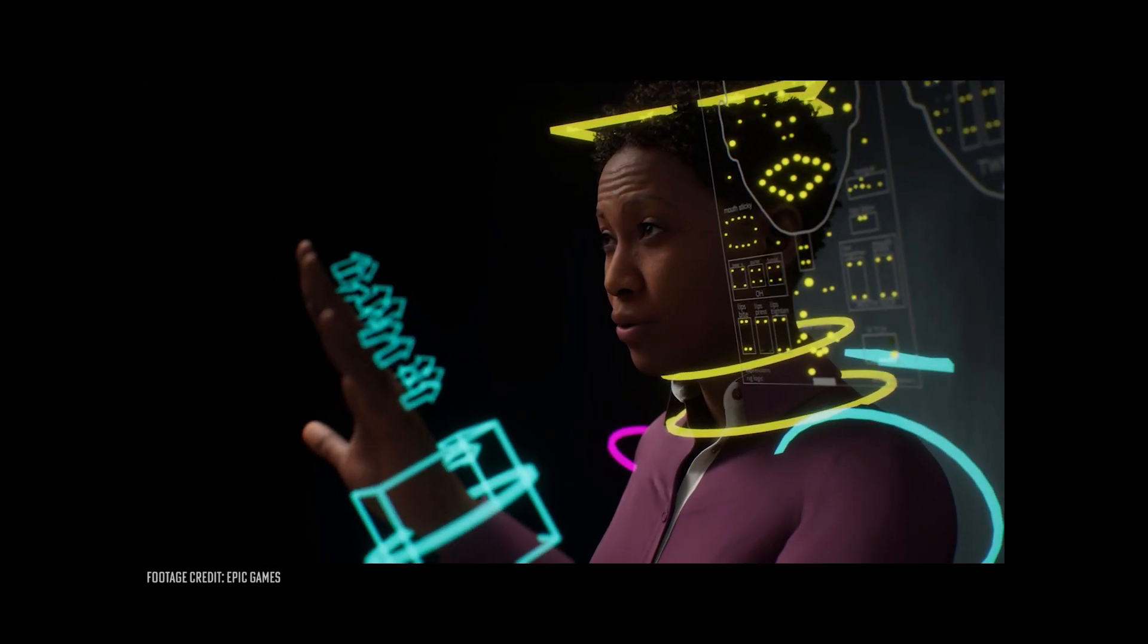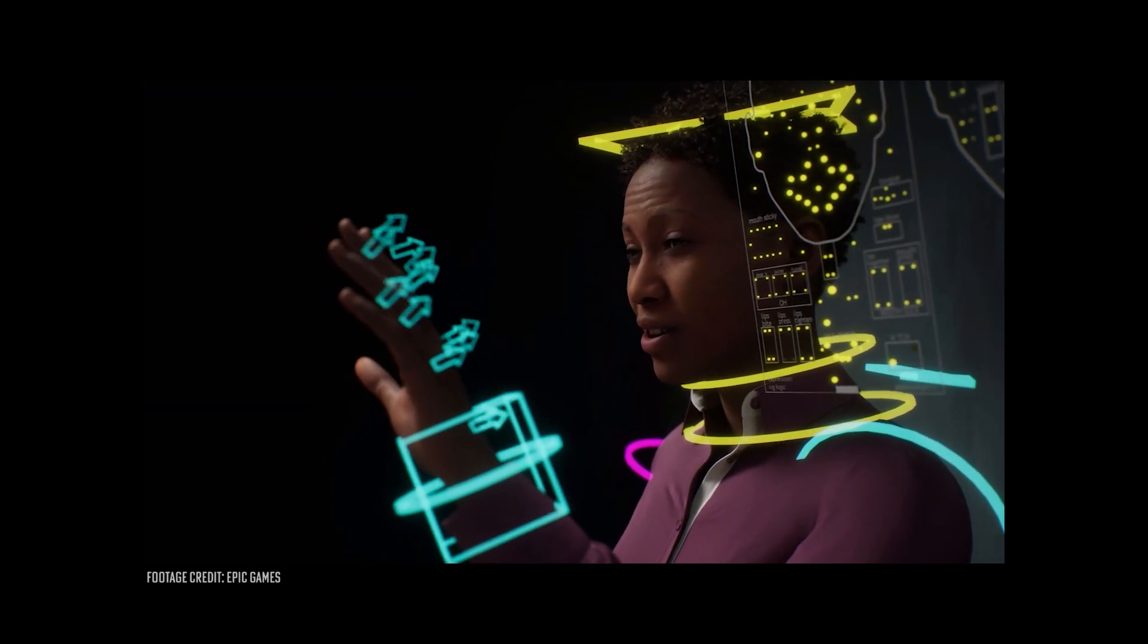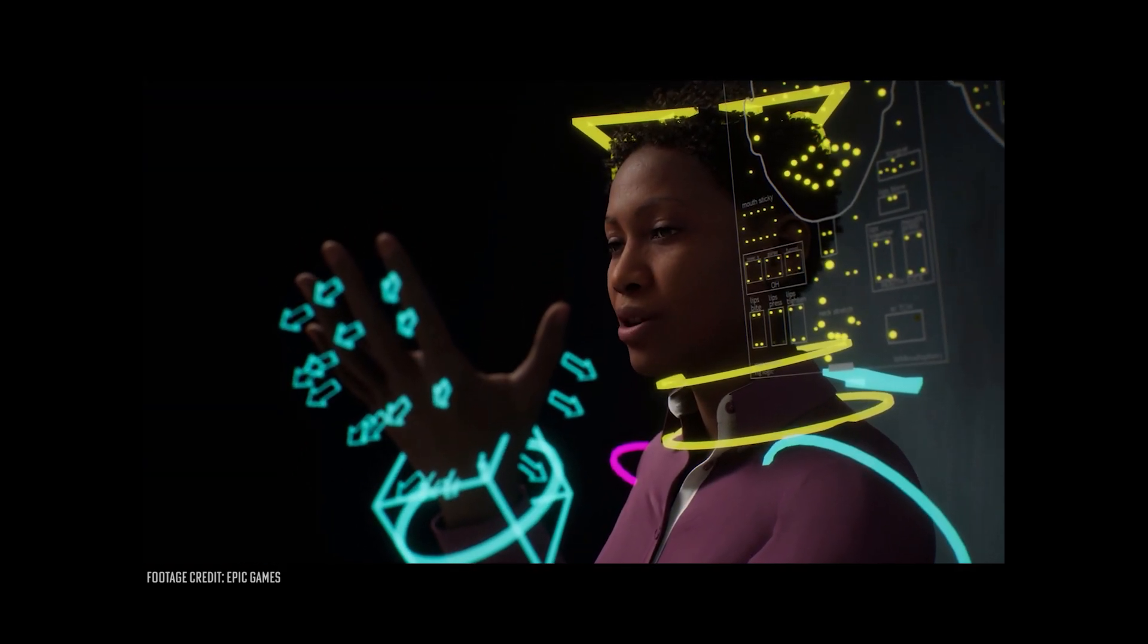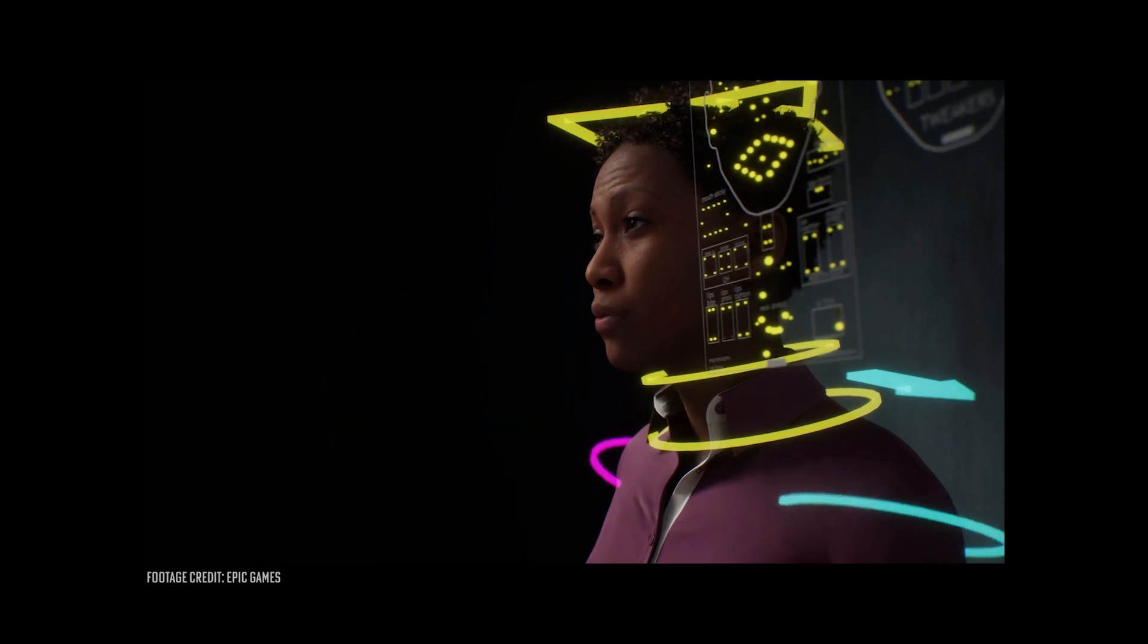So I just got done playing around with Epic Games' new MetaHumans system and it is genuinely very, very impressive. When I was watching the trailer, there were moments where I wasn't sure if I was looking at a video or something simulated and that is really, really meaningful.